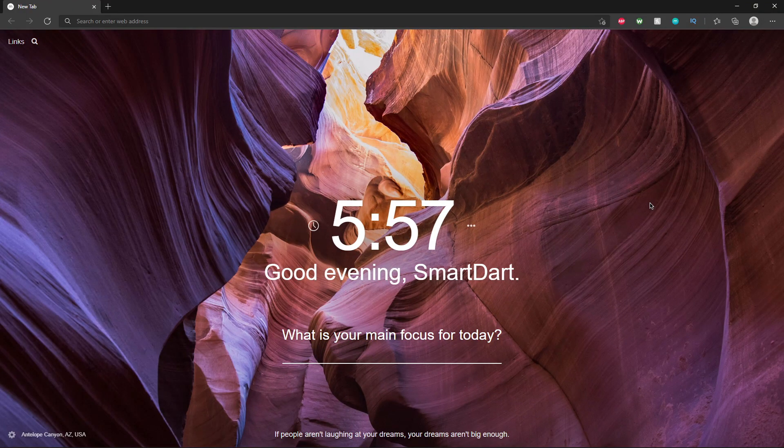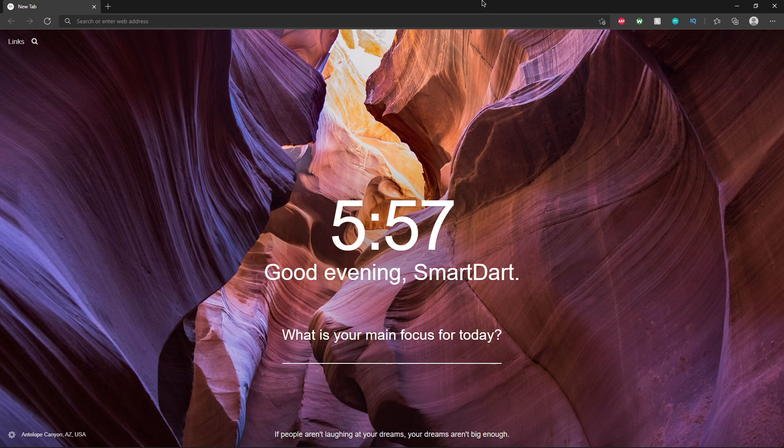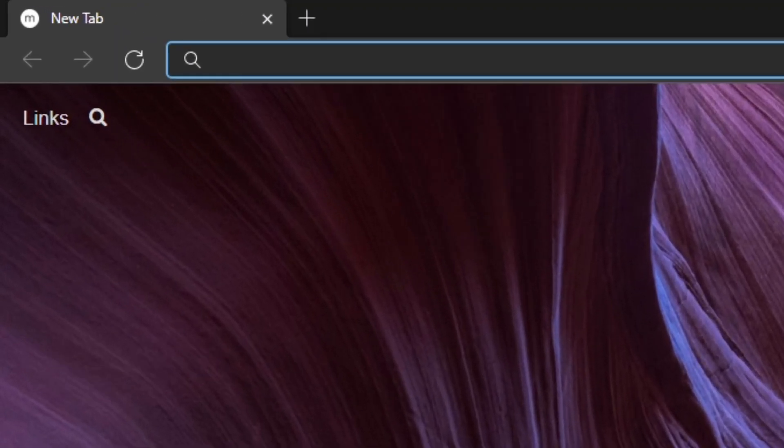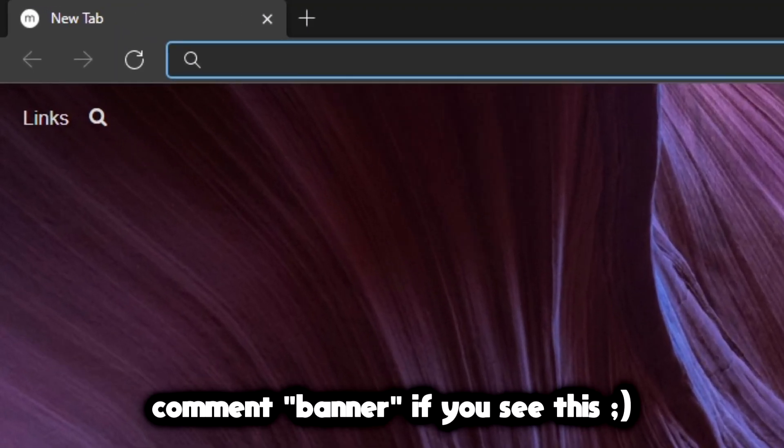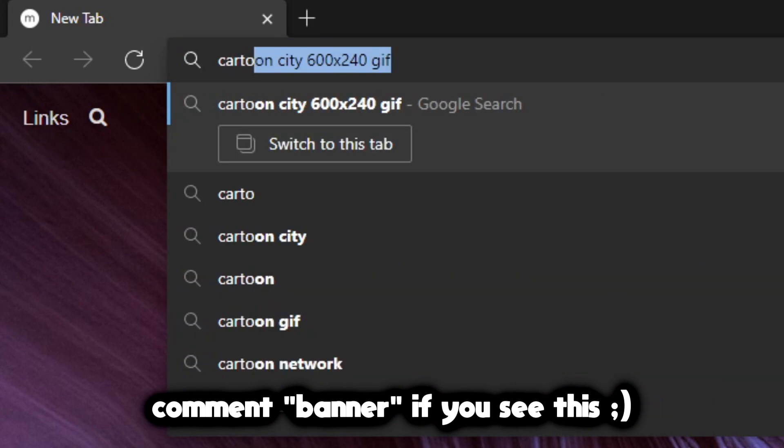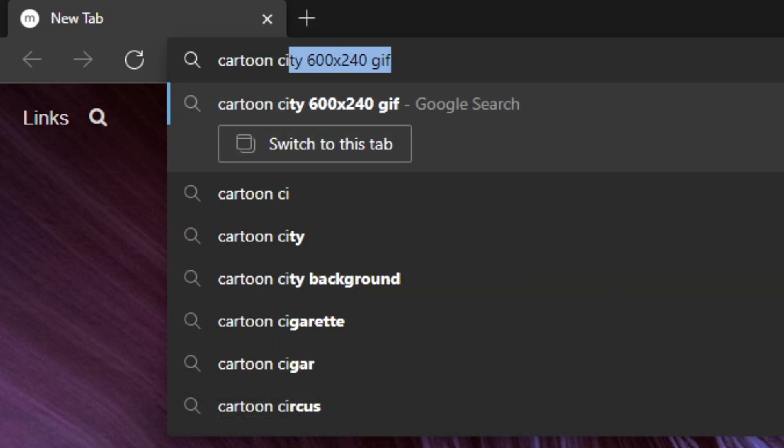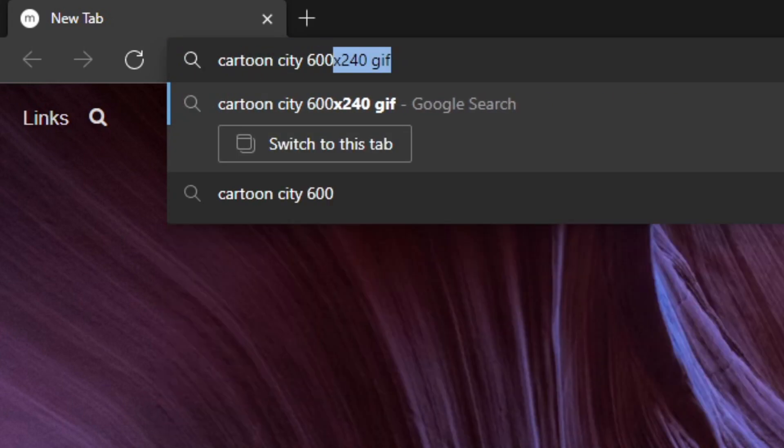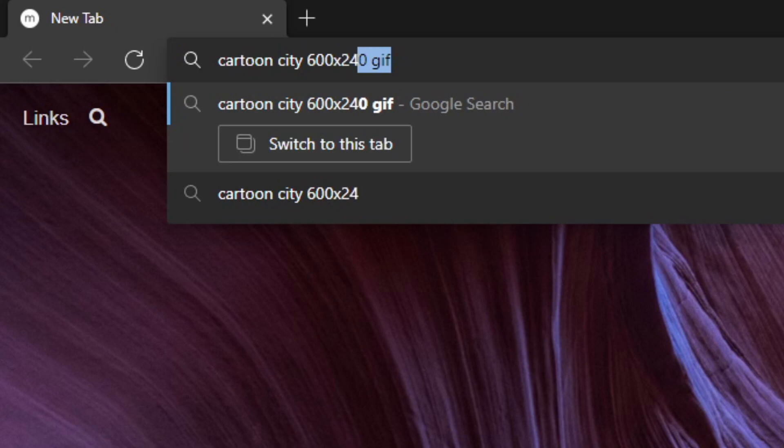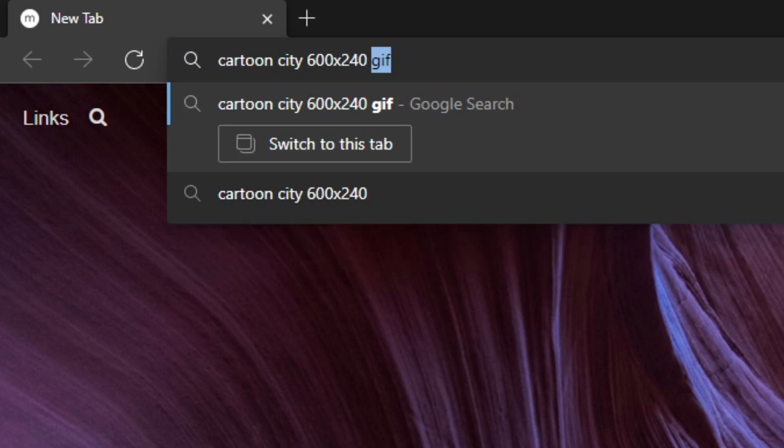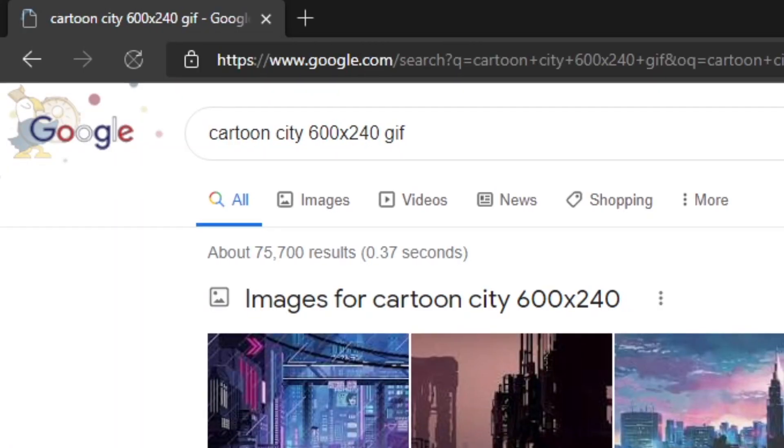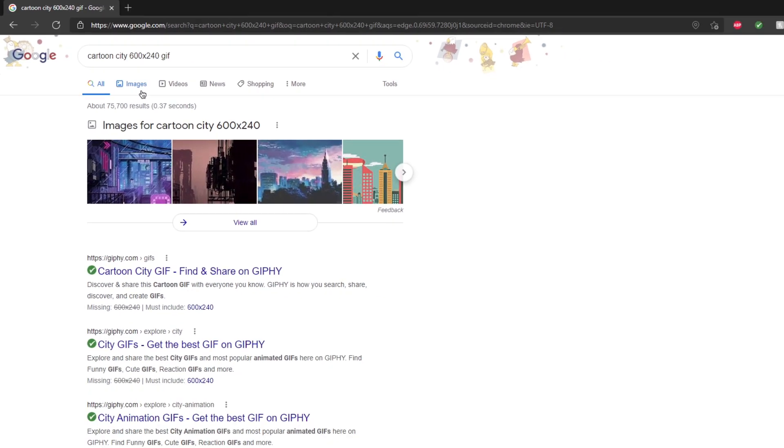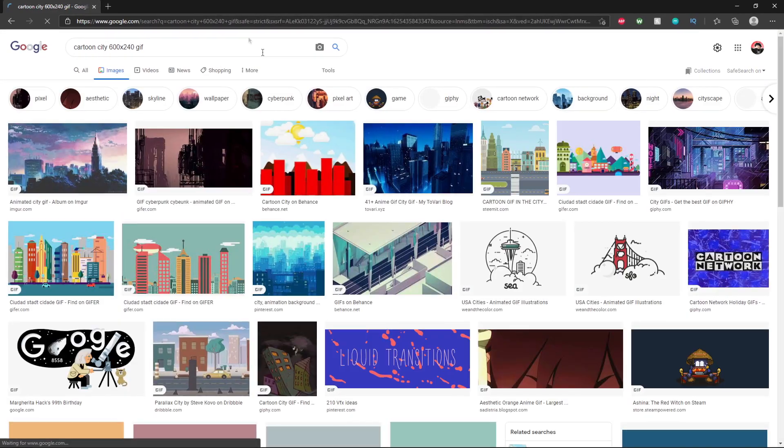Firstly, what you want to do is get on to your browser, which I am currently on right now, and then go ahead and look into your search bar to whatever you want. So I want a Cartoon City GIF, so I'm going to look up Cartoon City 600 by 240, that's the width, and then GIF, so you make sure it's a GIF.